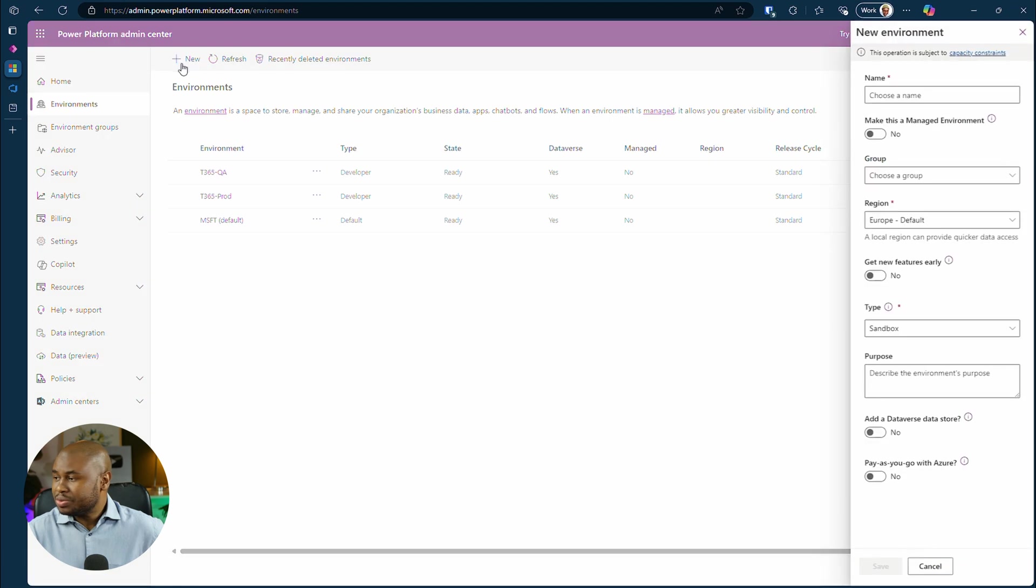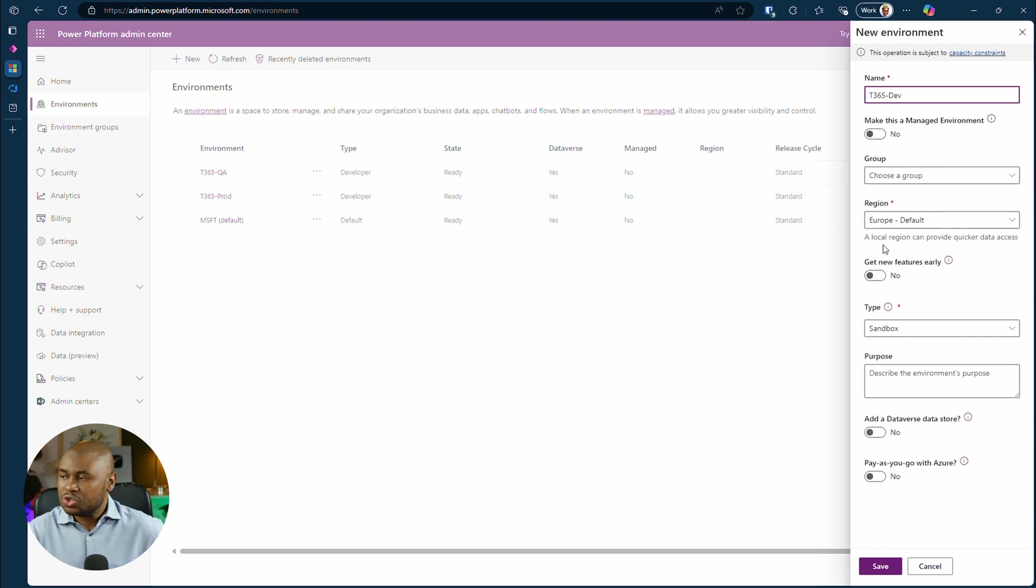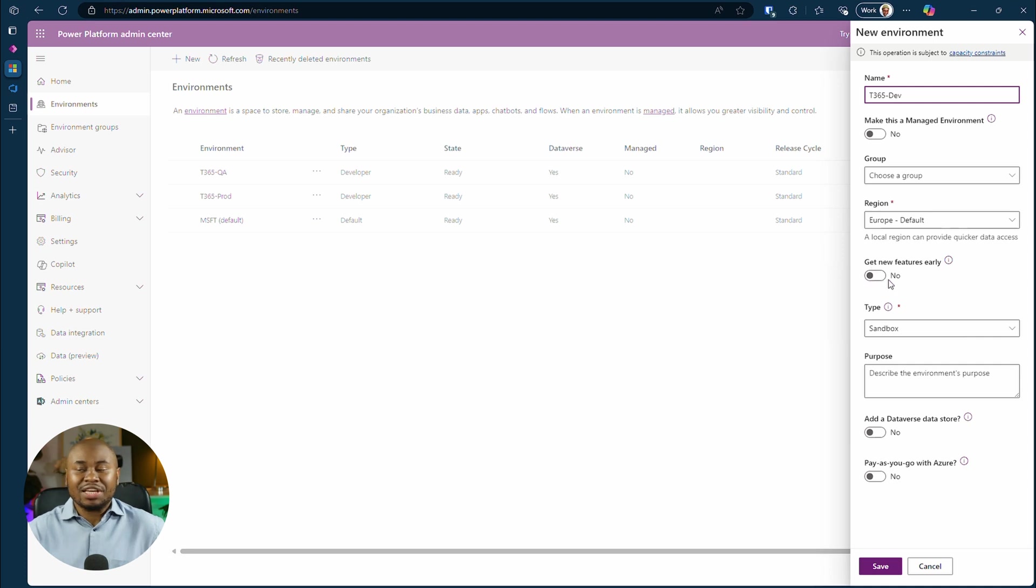Give your environment a name. Let's call this one T365 Dev. And toggle get new features early to on. This ensures the feature is available in this environment.